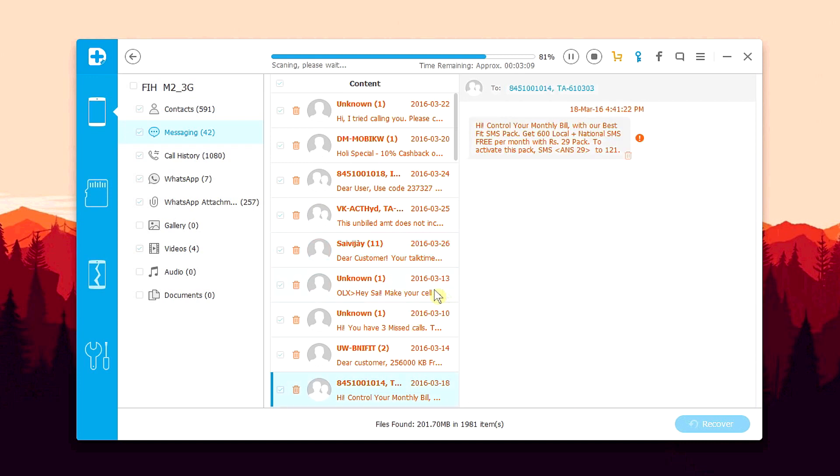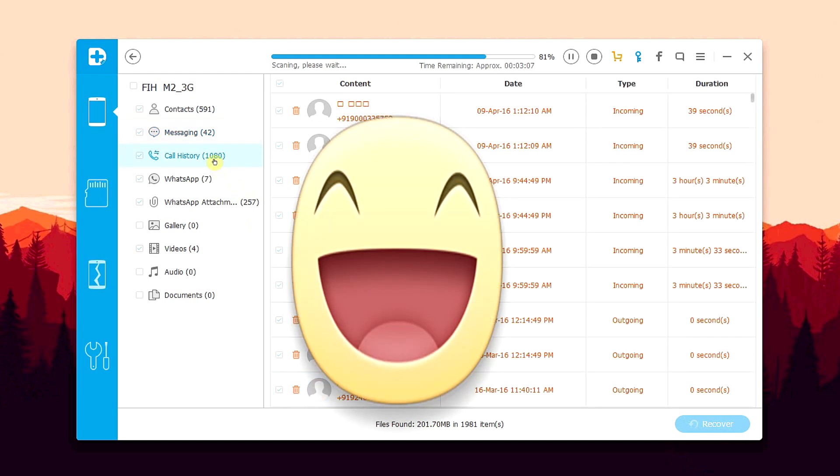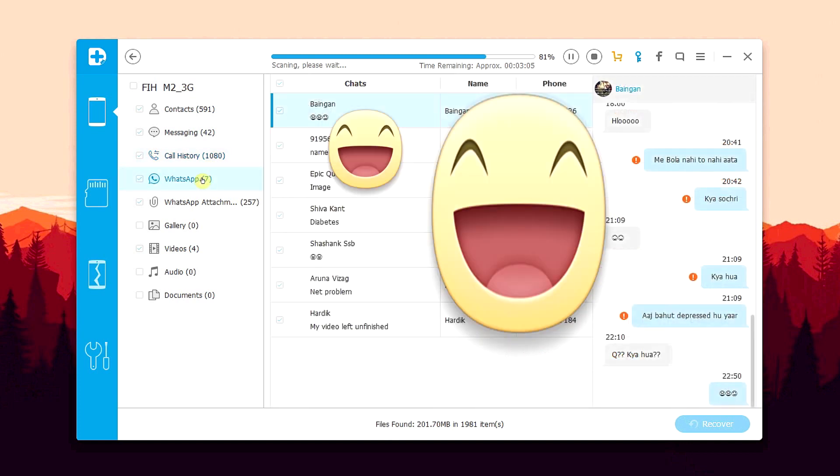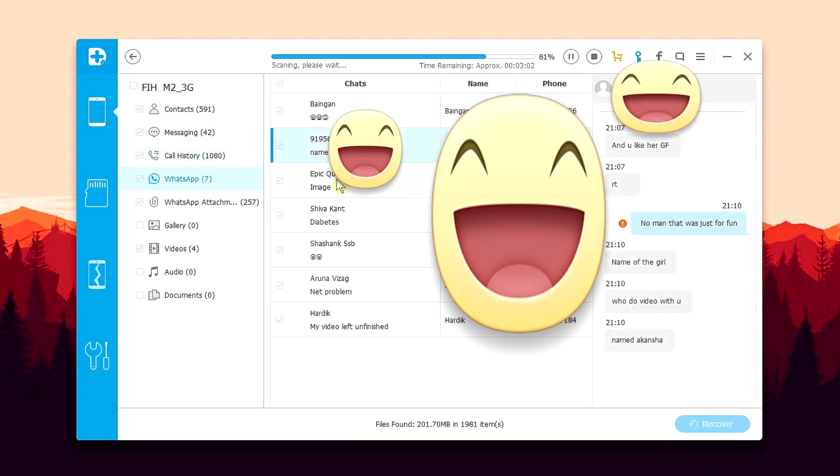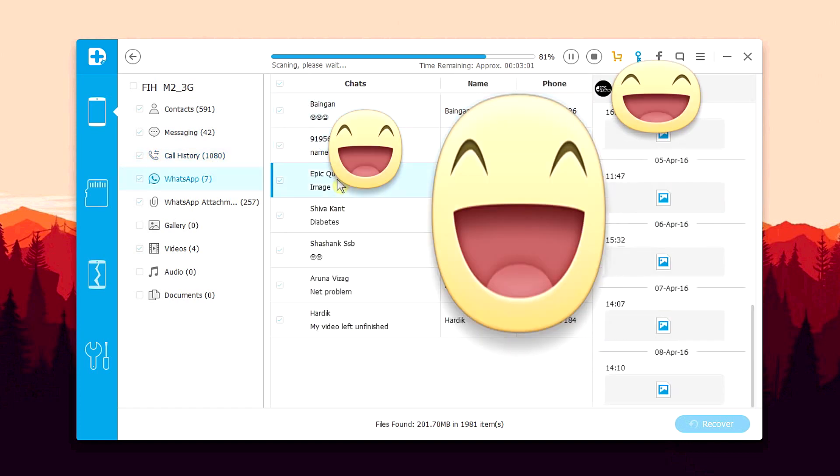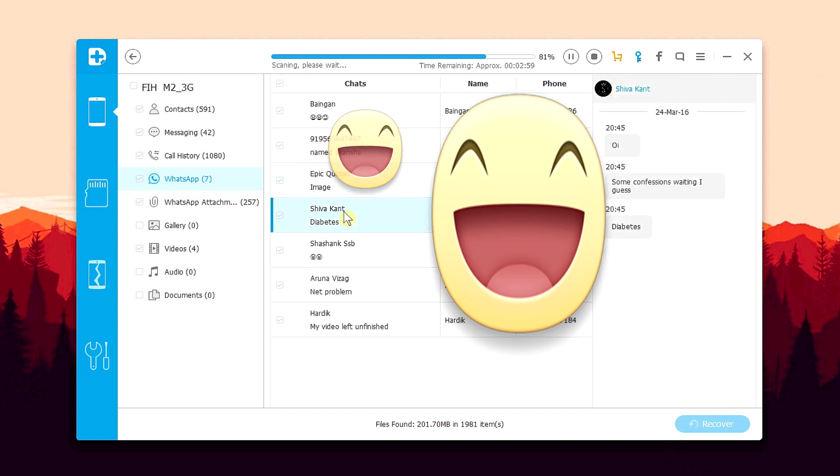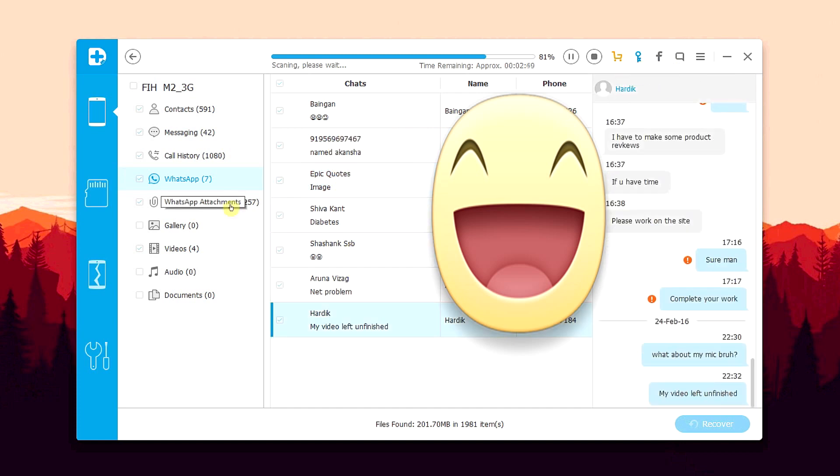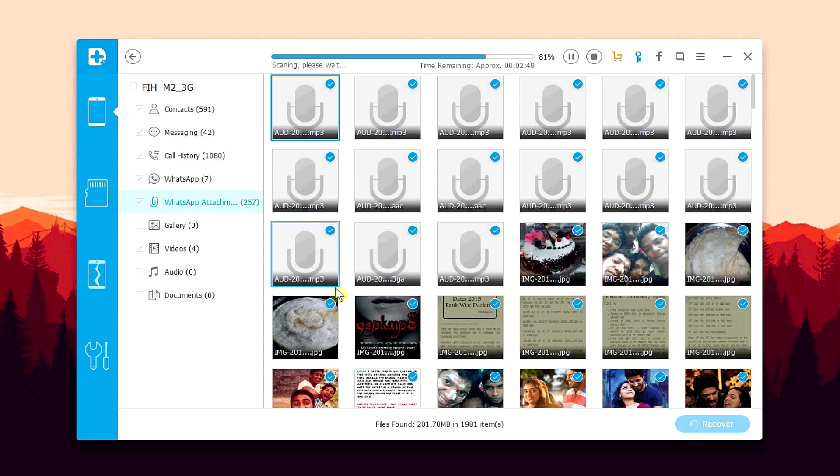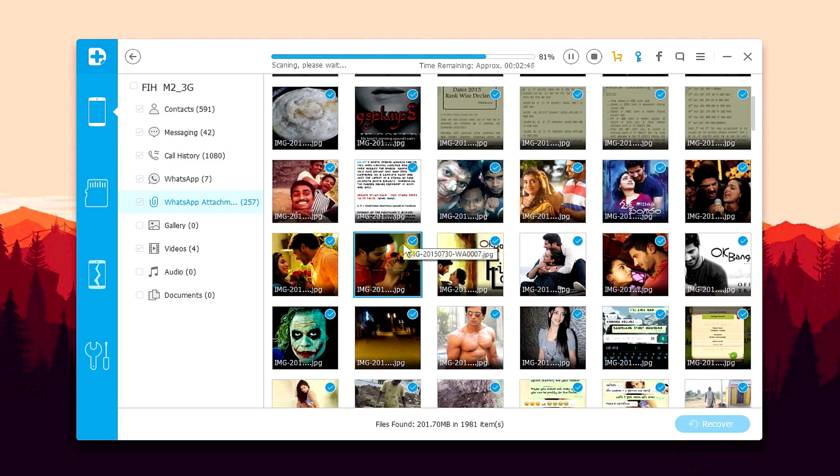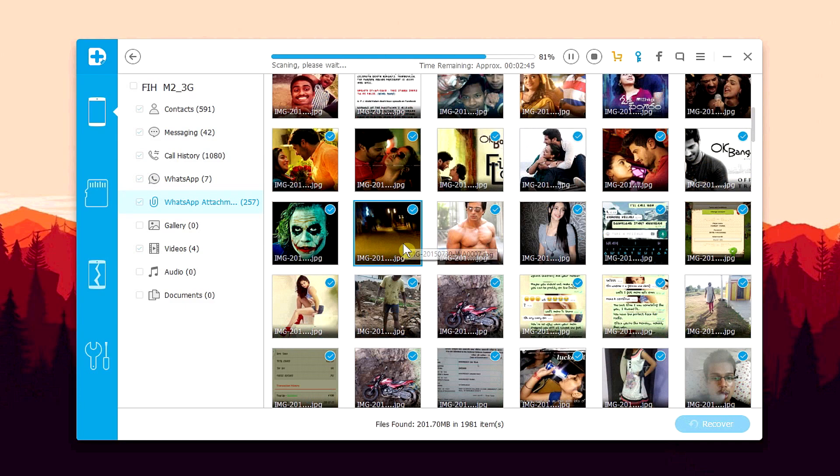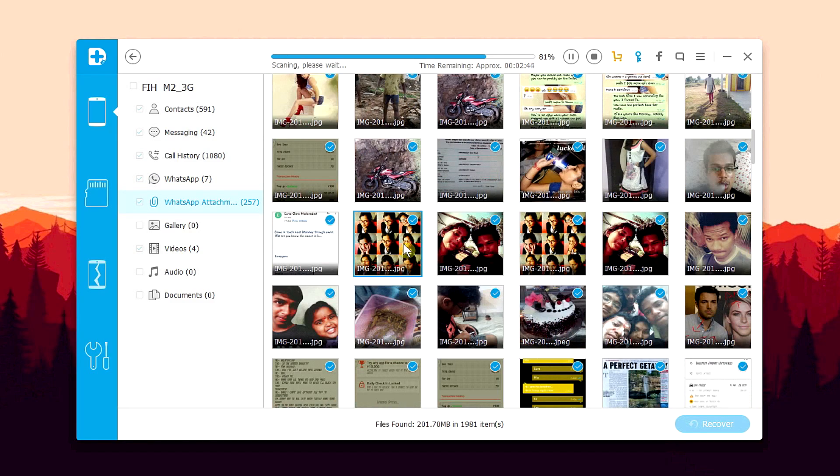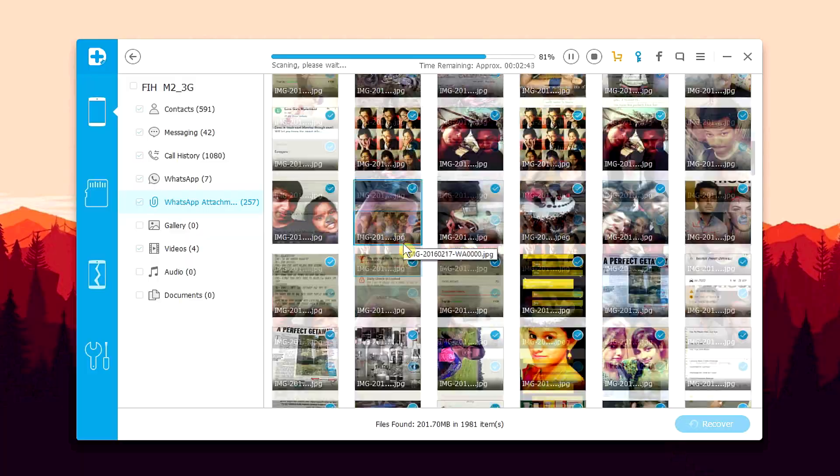As of now, we are only two minutes into the scan and as you can see, most of the stuff like deleted contacts, call logs and messages and also a bunch of deleted WhatsApp conversation is also available for recovery. Larger sized files like documents, video, audio, etc. are gonna appear soon. So I'm just gonna lay back and let the scan complete.